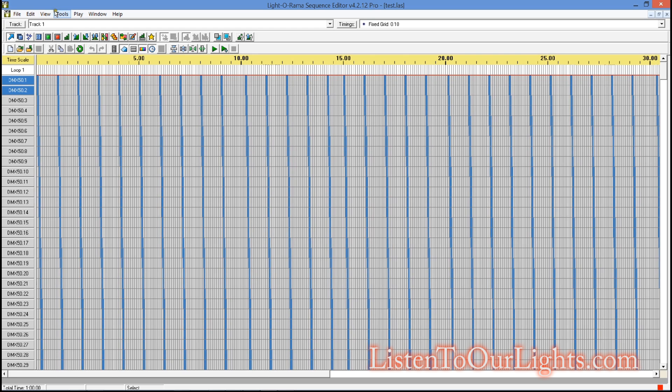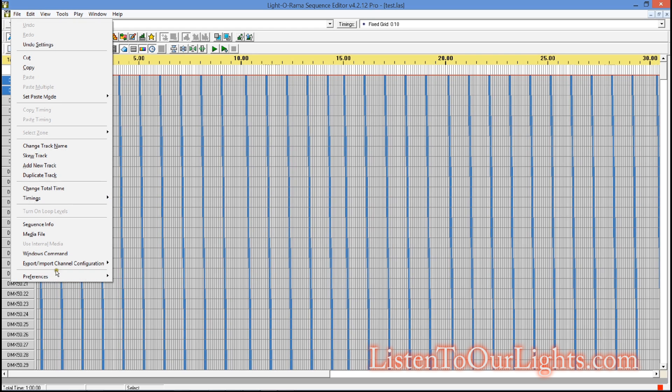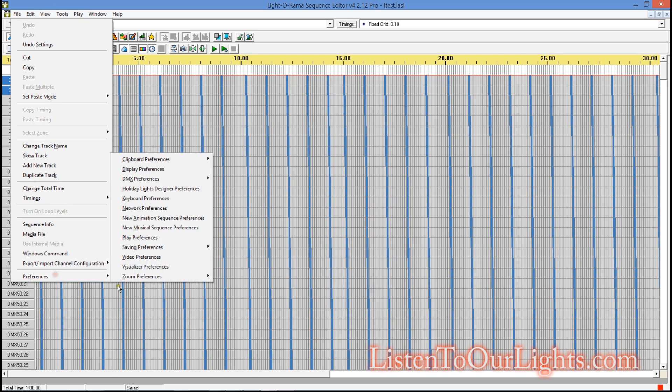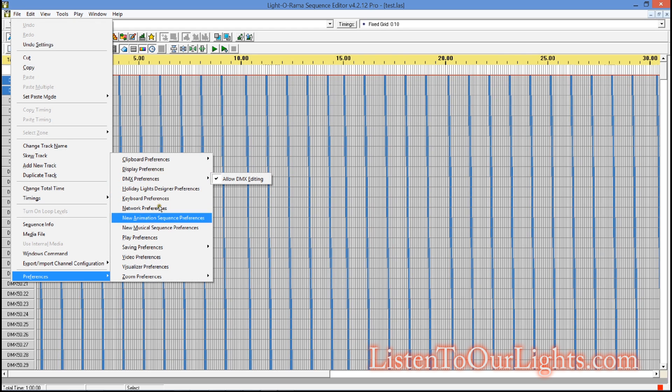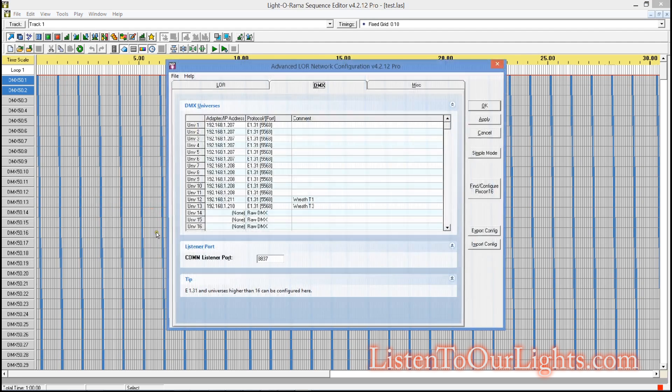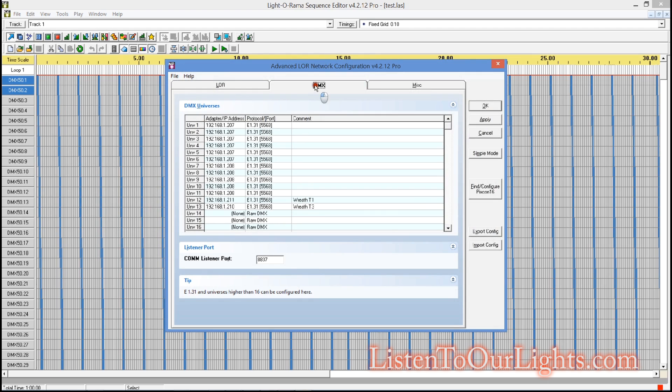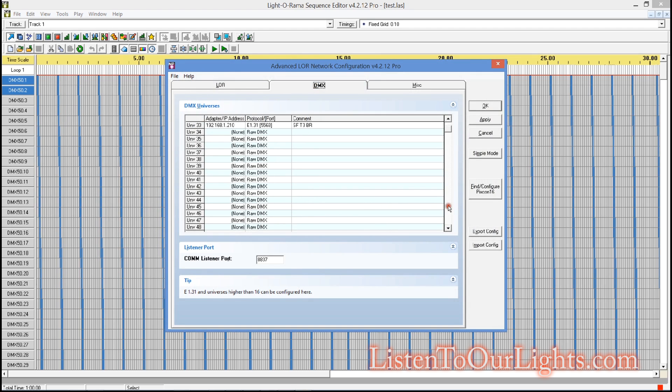So now what I do is I go to Edit, Network Preferences. Of course, you have to make sure that Allow DMX Editing is checked. But I am headed for Network Preferences. I'm on the DMX tab.